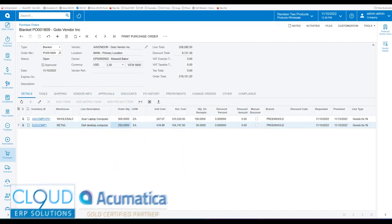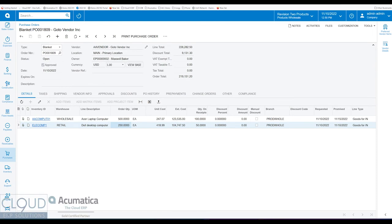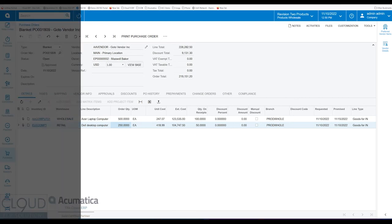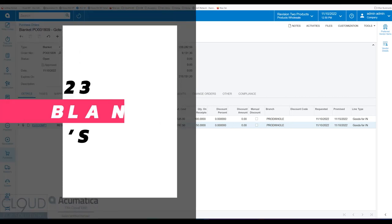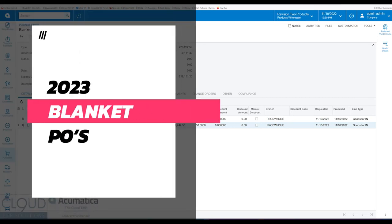Hello and thanks for watching this Cloud9ARP Solutions video and subscribing to our YouTube channel. In this video of Acumatica 2023 R1 Preview of New Features, we're going to talk about Blanket Purchase Orders.